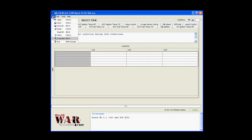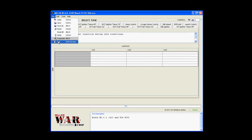Under the file menu, you'll find the open, save as, save, read, write, and exit options.